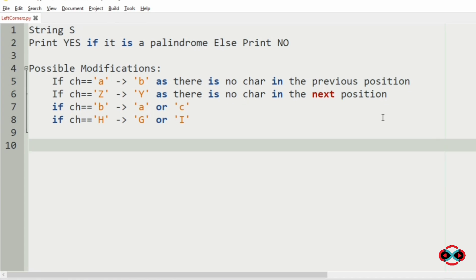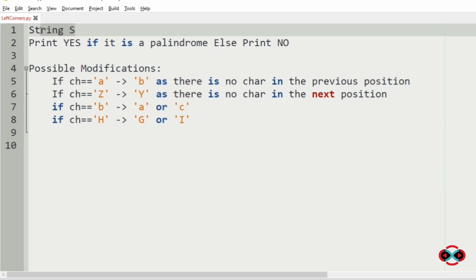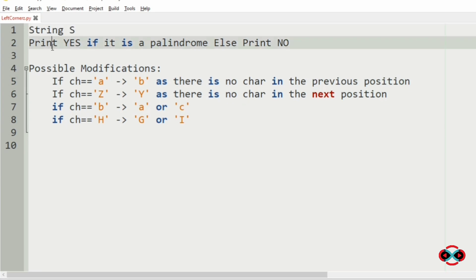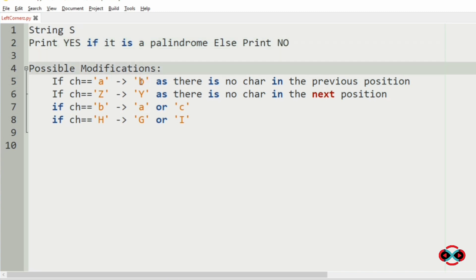First we will understand our question. We have to accept a string and print yes if it is a palindrome, else we should print no. Now there can be some modifications to a character to make it a palindrome — the possible modifications are as follows.